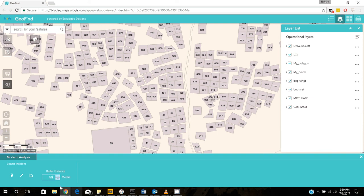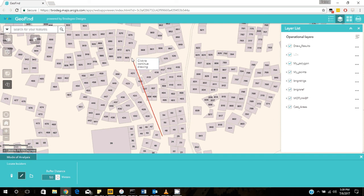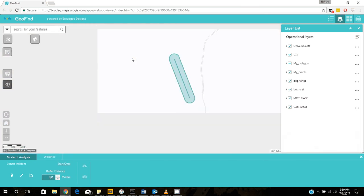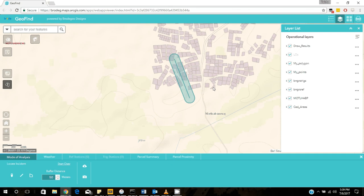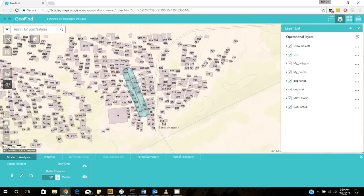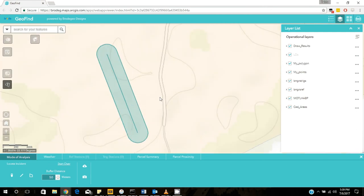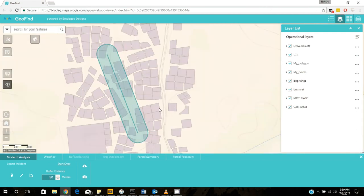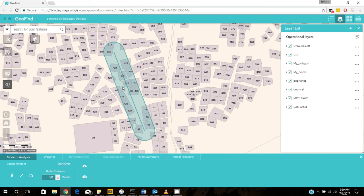So what I will do is I will draw a line in between this area where the pipeline will cross. It will start in this region and it will end somewhere around here. And I just double click to complete. And as you can see, the application has created a buffer and this buffer will be able to show me which plots will be affected by this pipeline in a 50 meter radius.